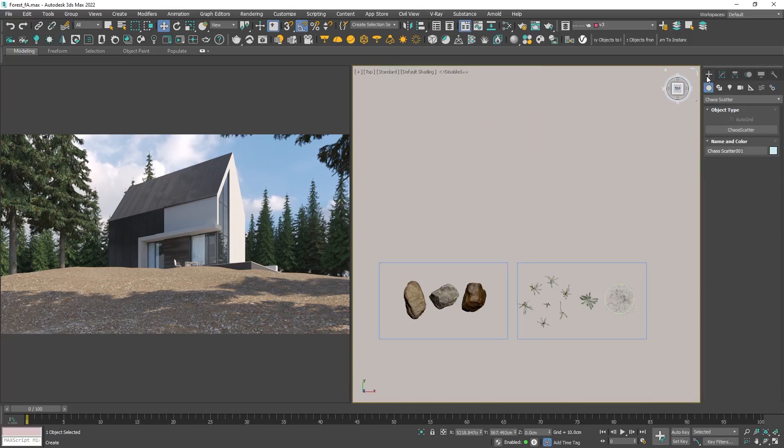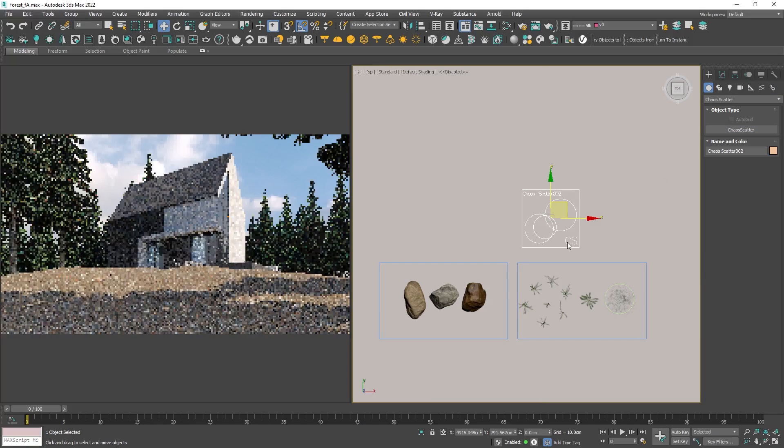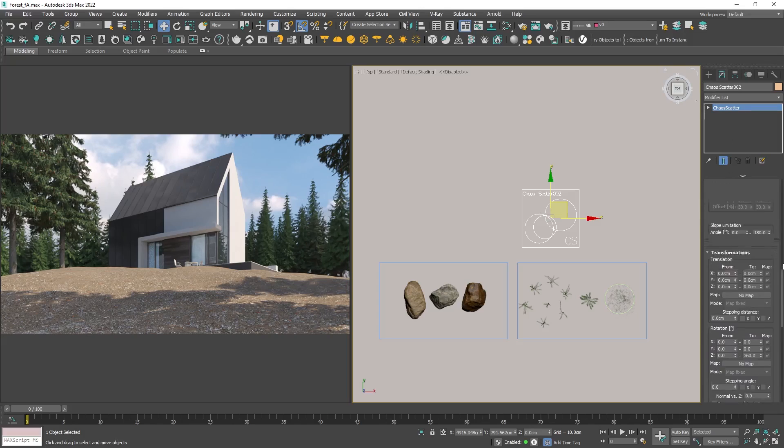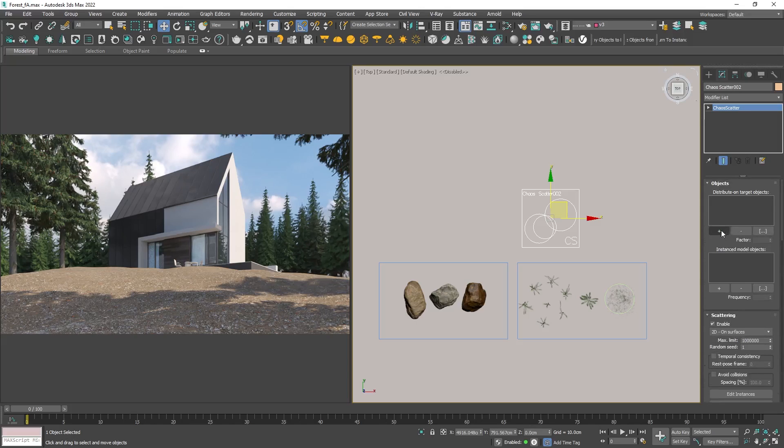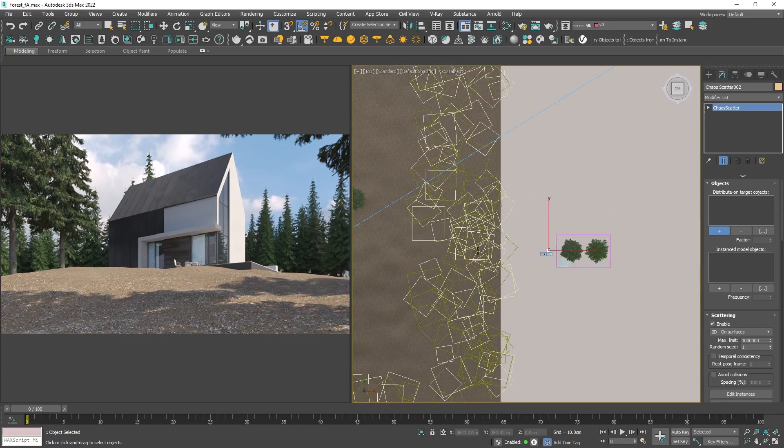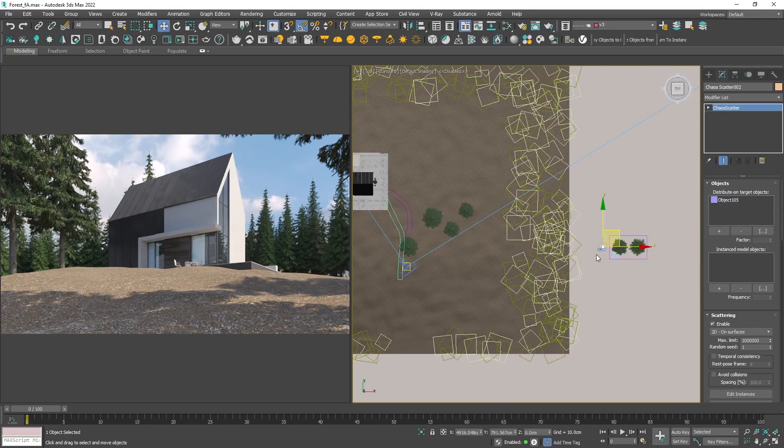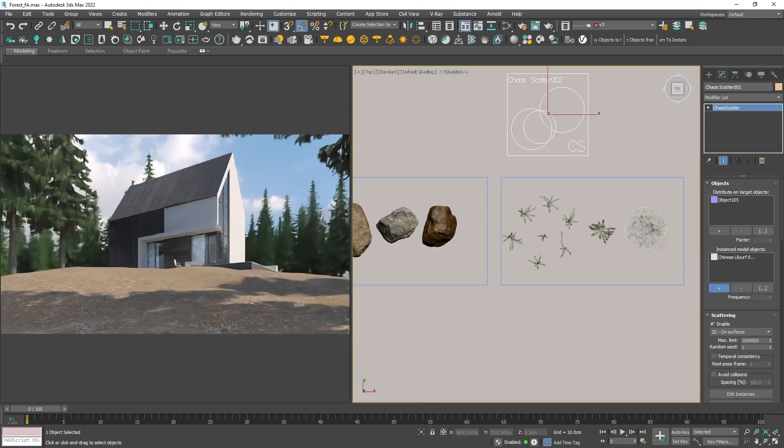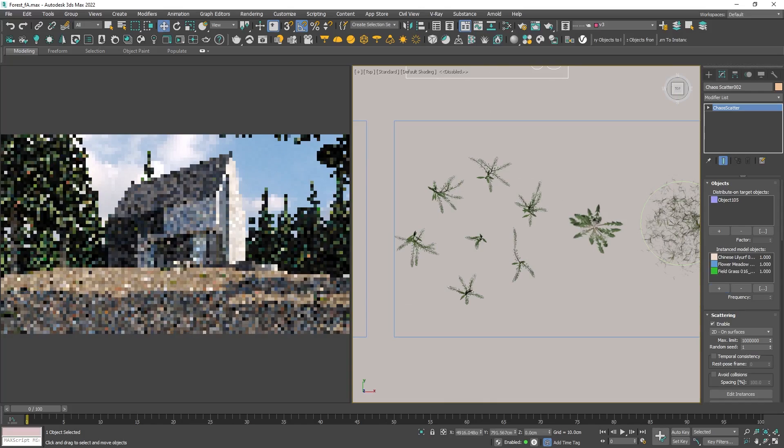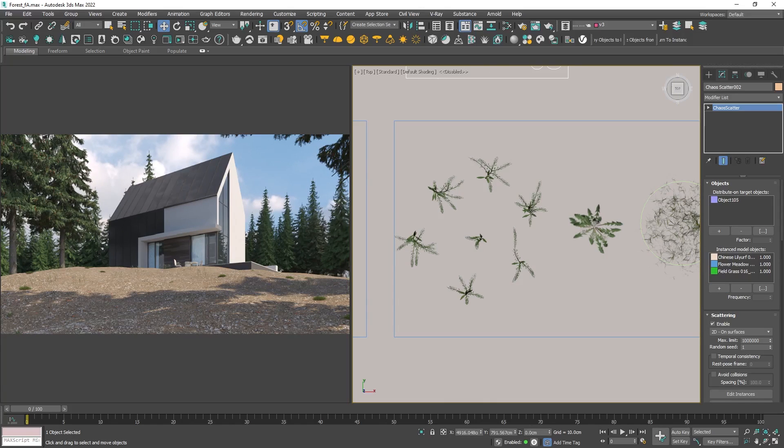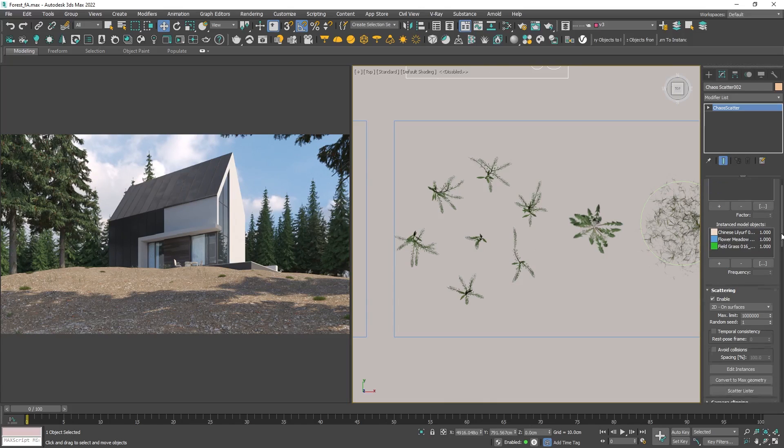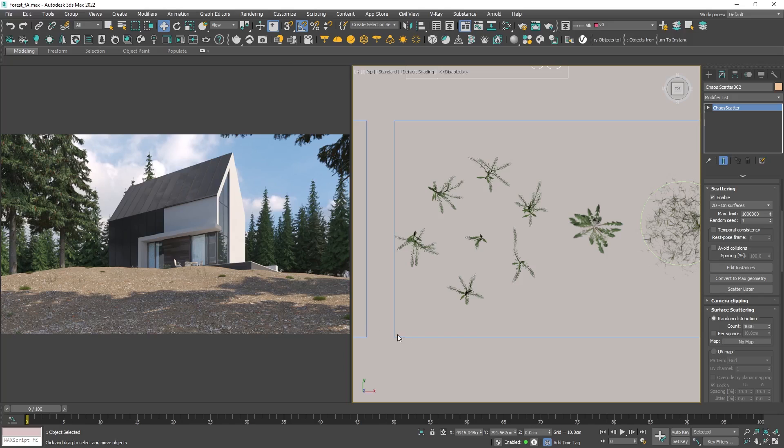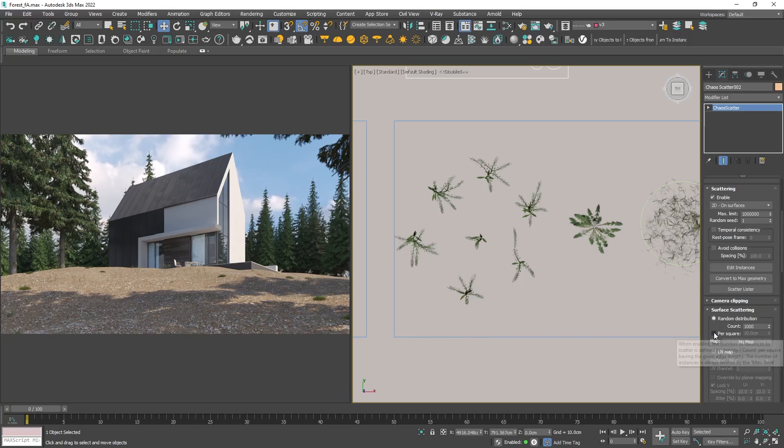Once we've created our forest it's time to move on and scatter grass around the house. Let's create another scatter. Just like before we need to select a surface and the objects to scatter on it. I'm using three different types of grass for diversity. However the grass is barely visible, so we need to increase the density. The number here should be significantly more than 1000.